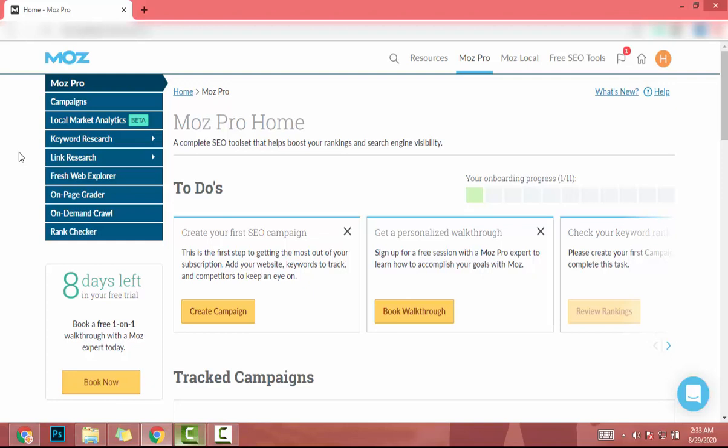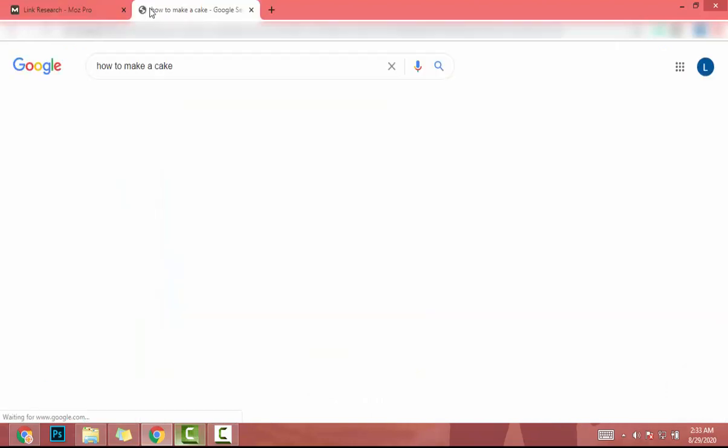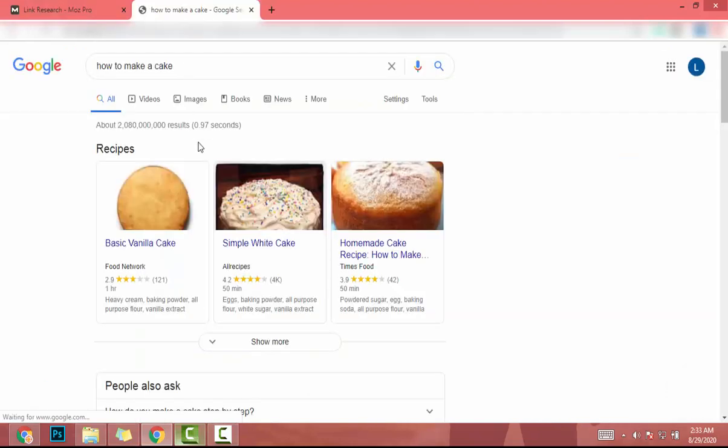I will show everything you need to know about backlink building by analyzing our competitor. There has a tab called Link Research. I just click on that. Now we have to find our competitor. Let's get our keyword: how to make a cake.